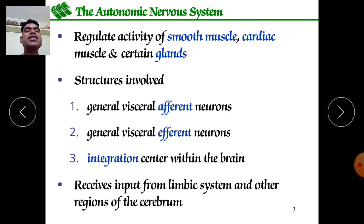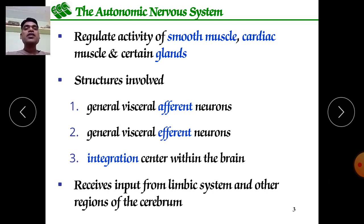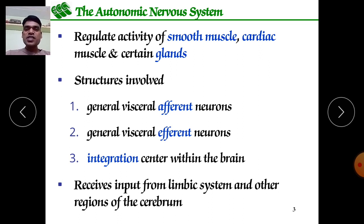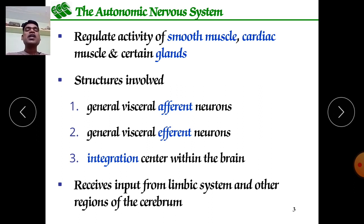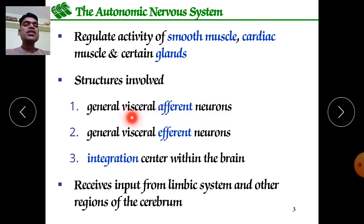The autonomic nervous system regulates the activity of smooth muscles in the body, for example blood vessels, the gut including small intestine, large intestine, the entire alimentary canal, the trachea, the respiratory tract, bronchioles, alveolar cells, cardiac muscles, and certain glands.